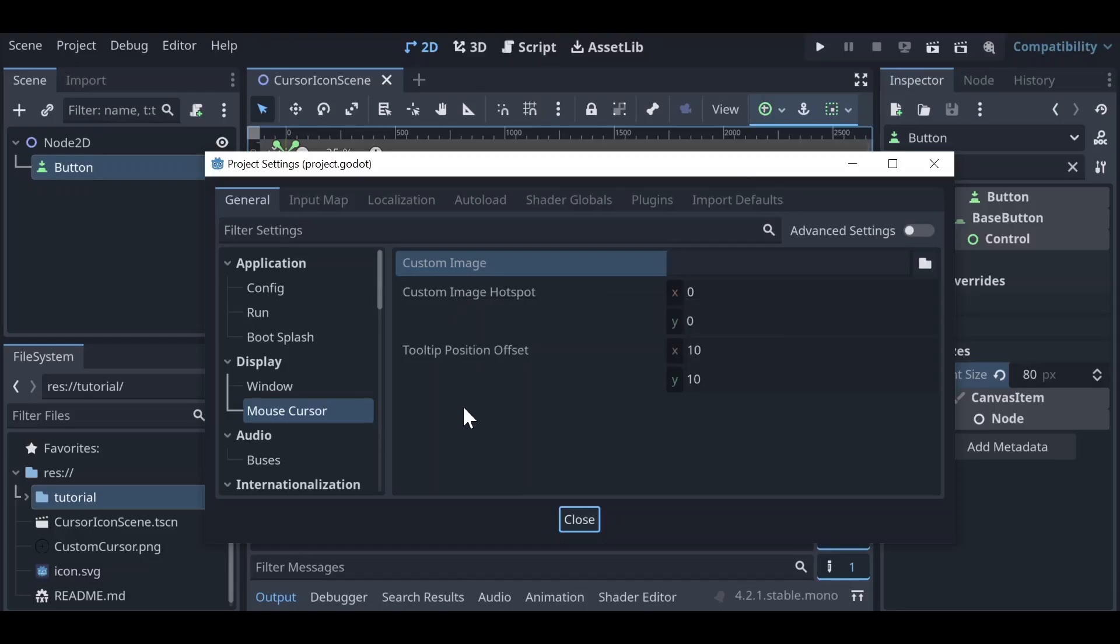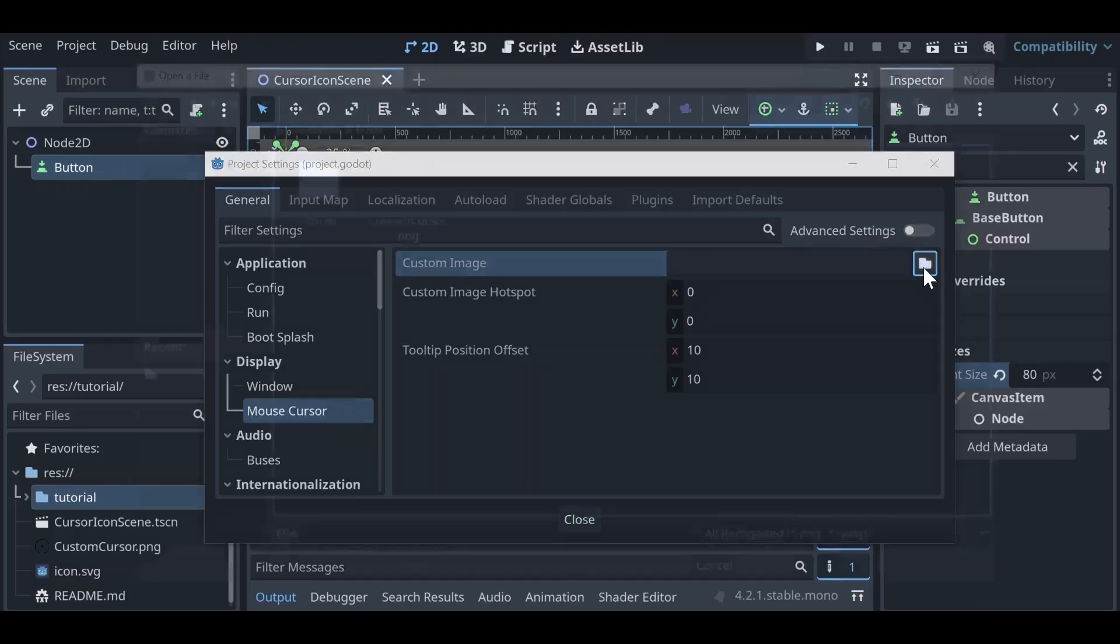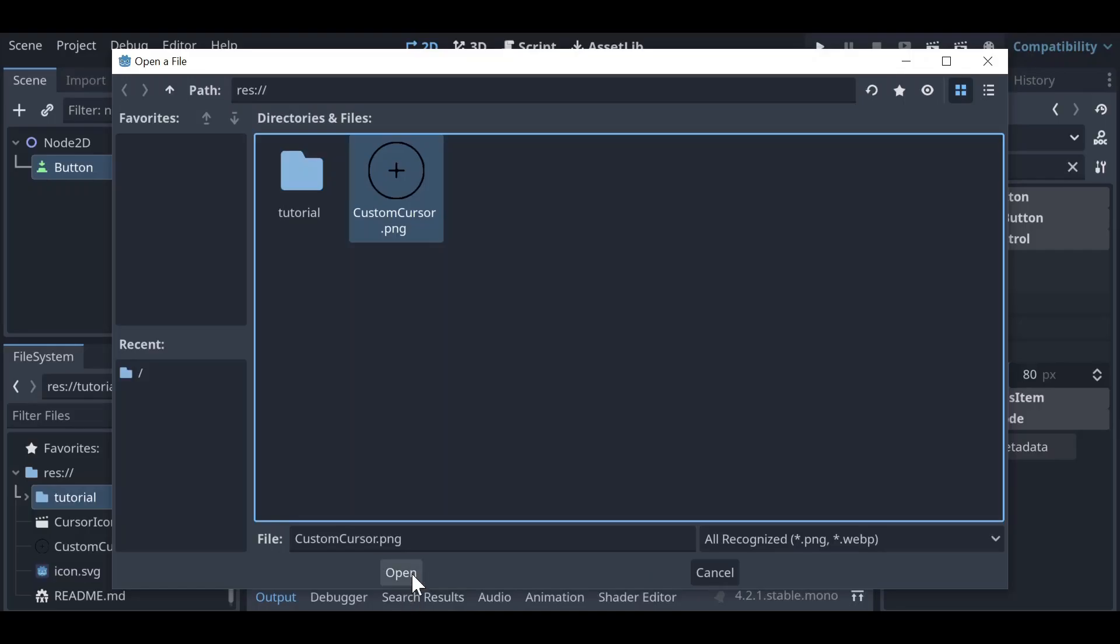So in this example I'm using 128 by 128 and that is more than enough for us to have an icon as you can see. Our cursor icon will be pretty large once we load it in, so all we need to do is click on our file here and then click on the image that we'd like to use.